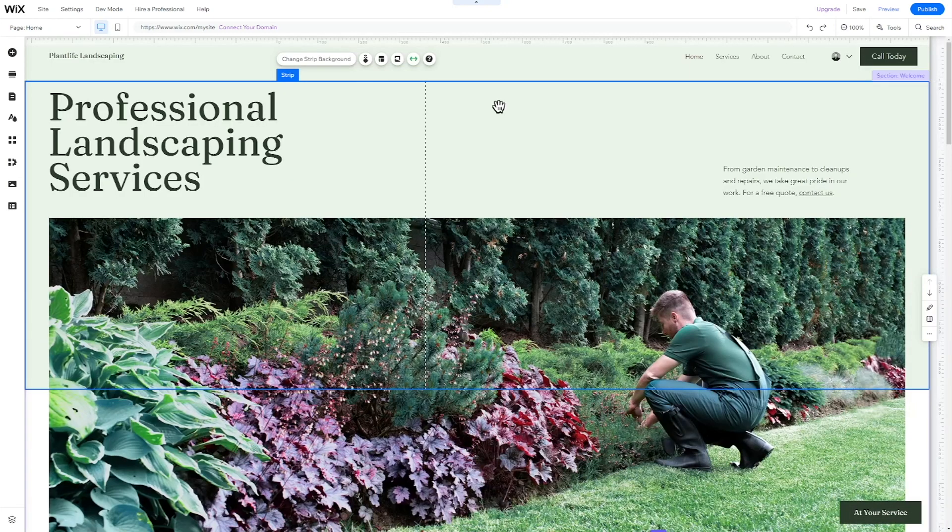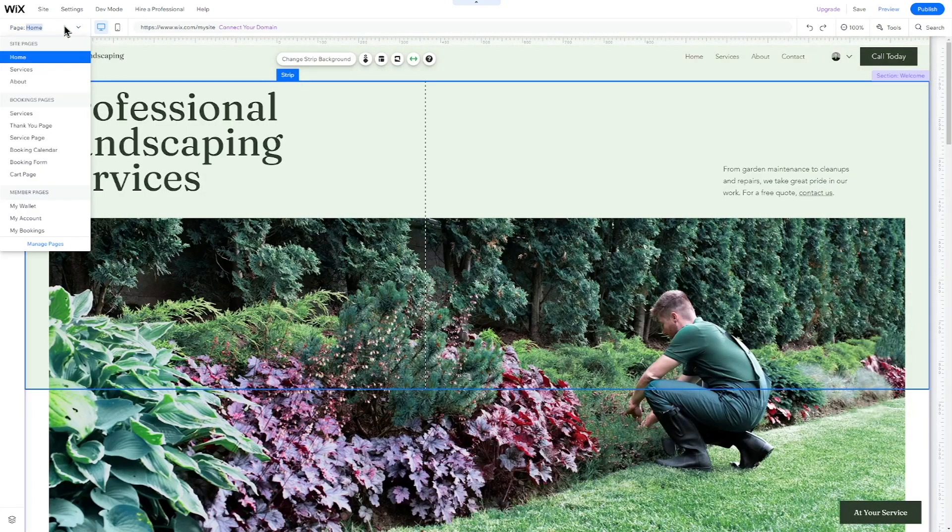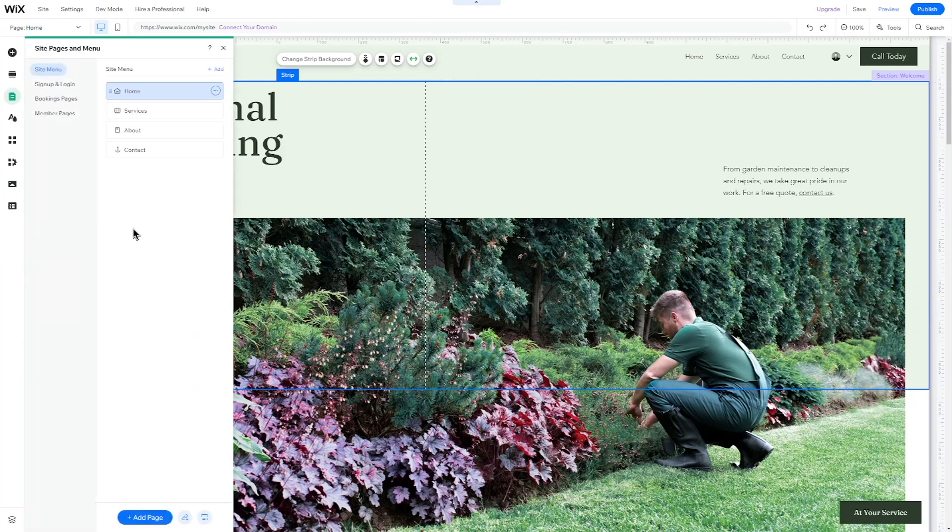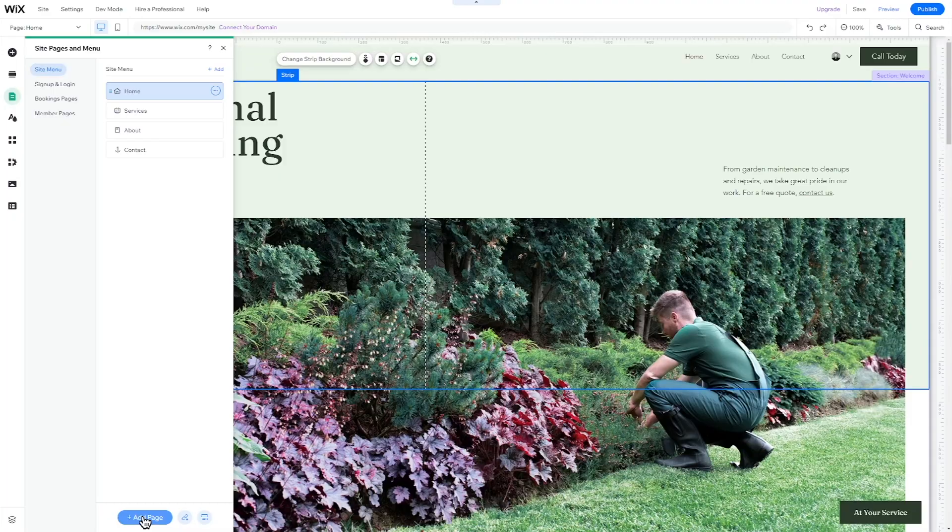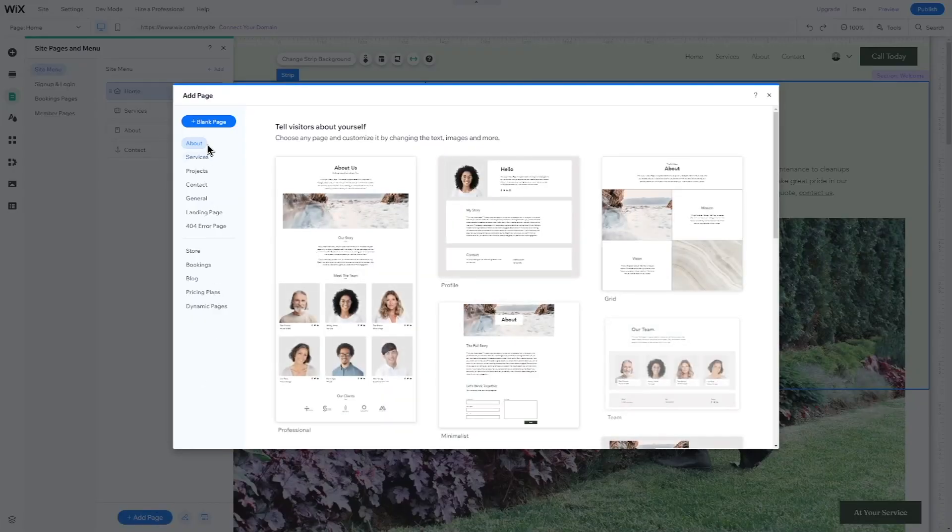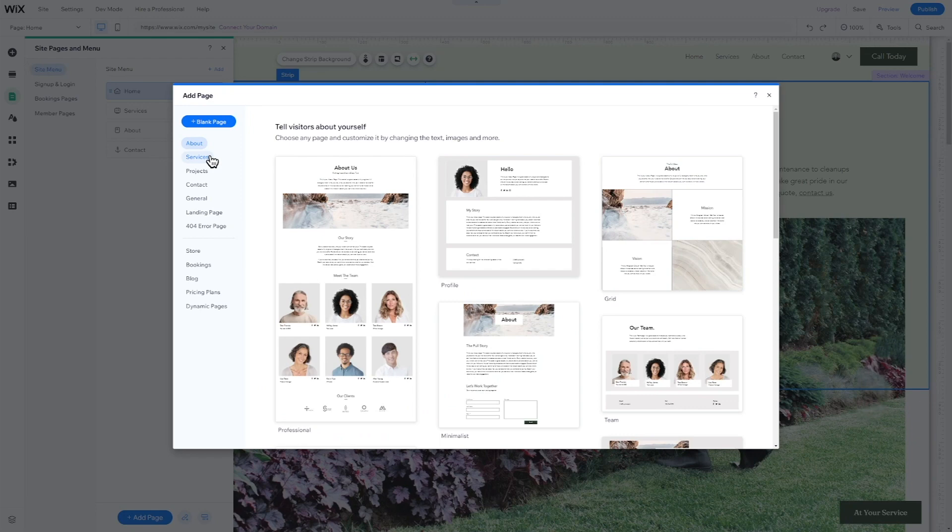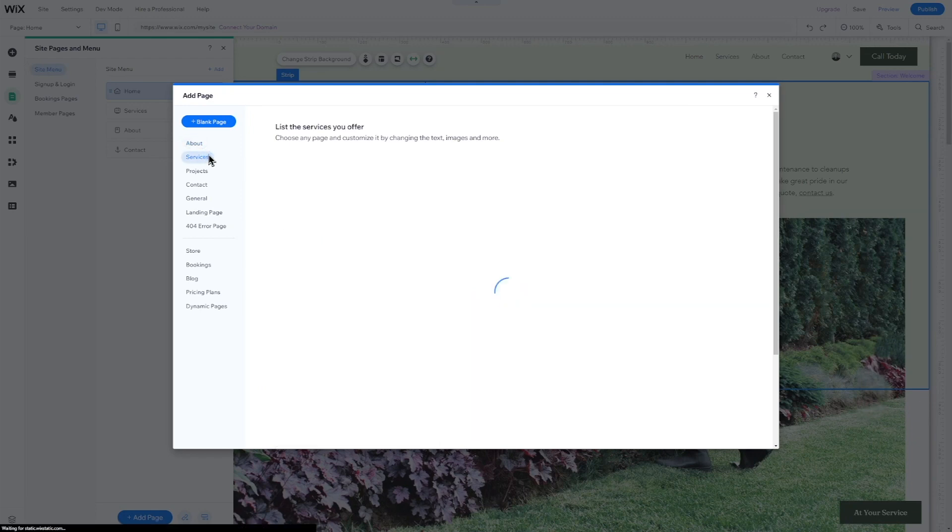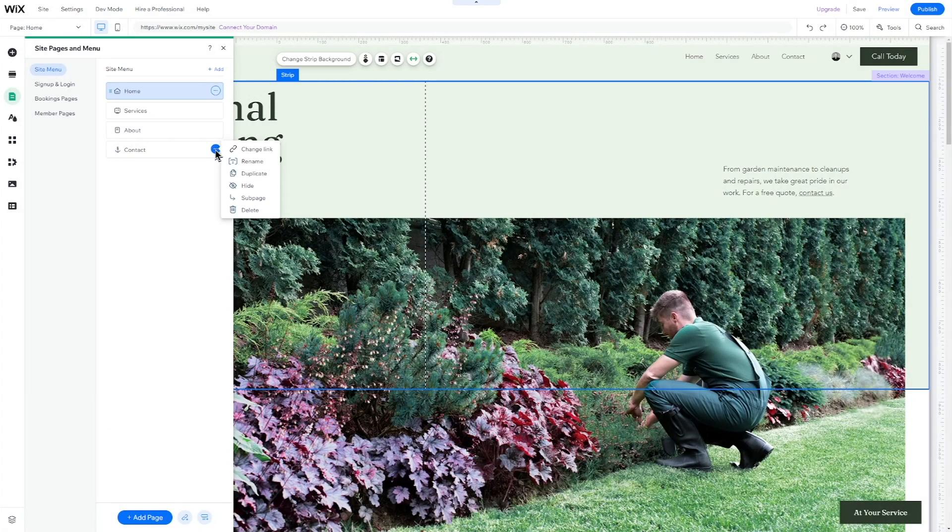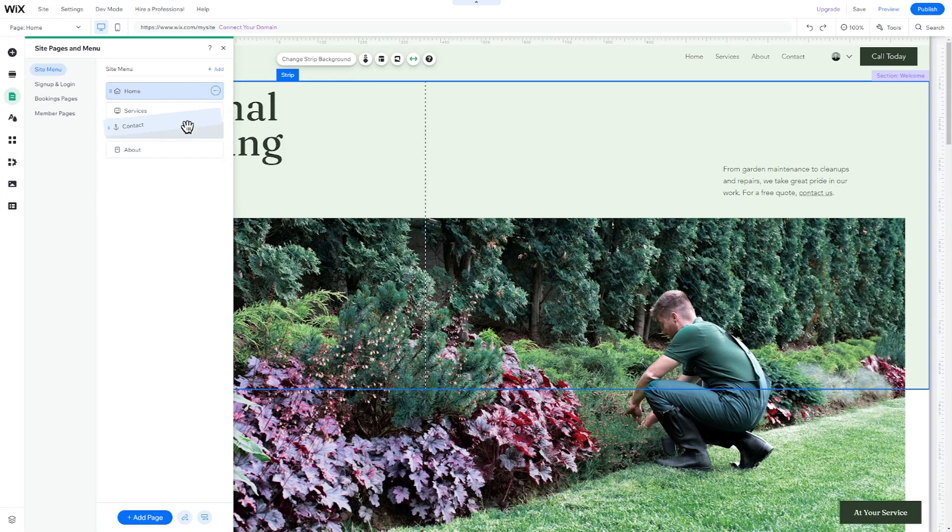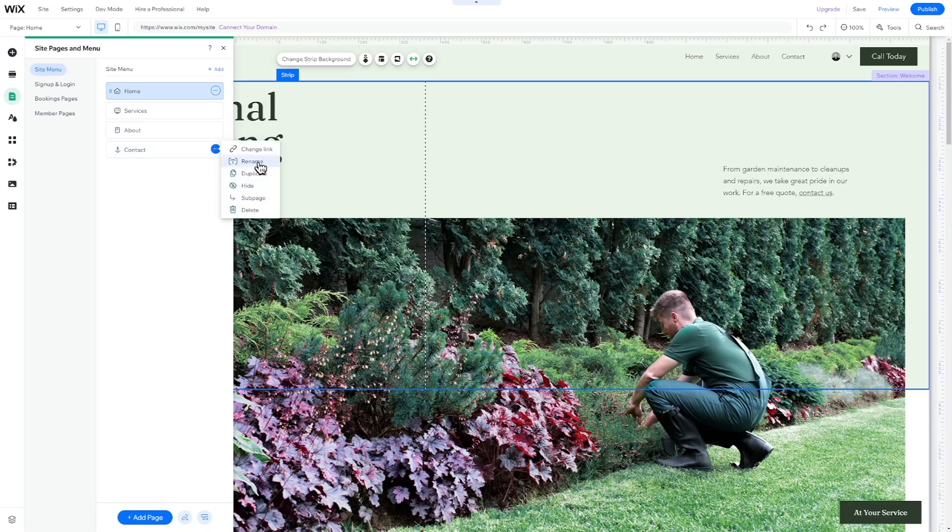Let's start with managing whole pages. To delete an existing page, click on the Pages and Menu icon, then click on the three dots next to the page you want to delete, and select Delete. You can also hide a page you don't want visitors to see if, for instance, you're still working on its content. To add a new page, click on Add Page in the same menu and either choose the page type you want to add or start with a blank page. If you prefer, you can also duplicate an existing page. To change the position of an existing page, pick it up and drop it where you want it. To rename a page, click on the three dots next to it and select Rename.